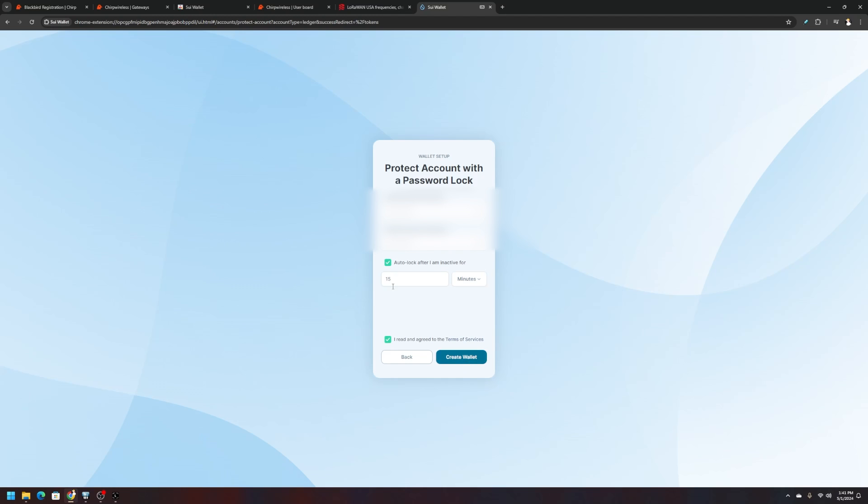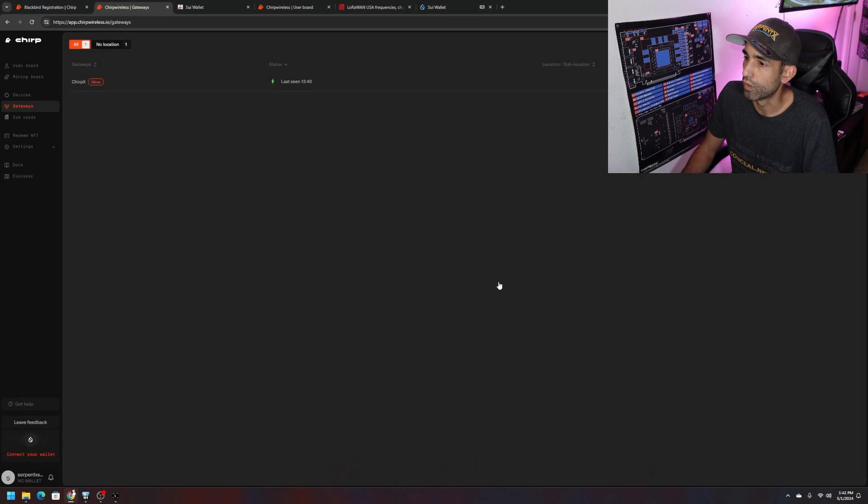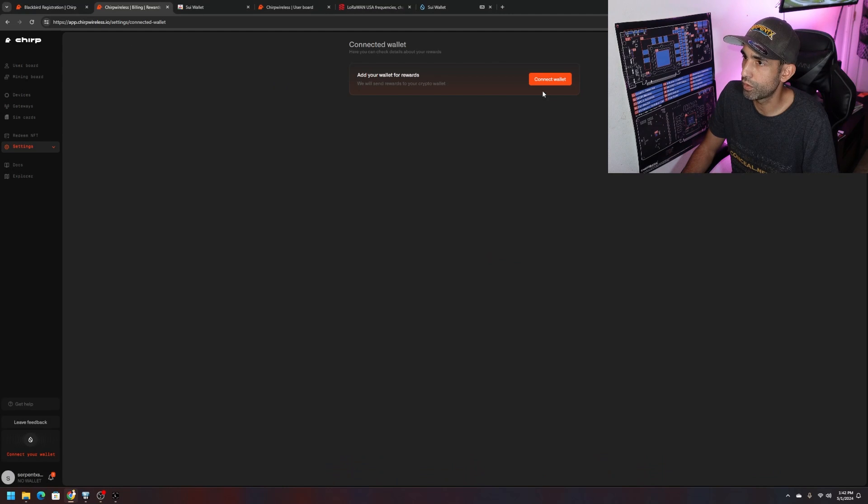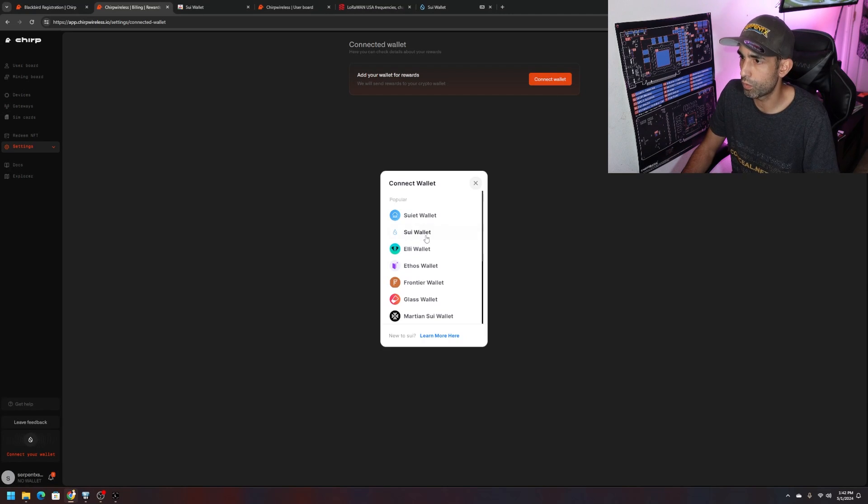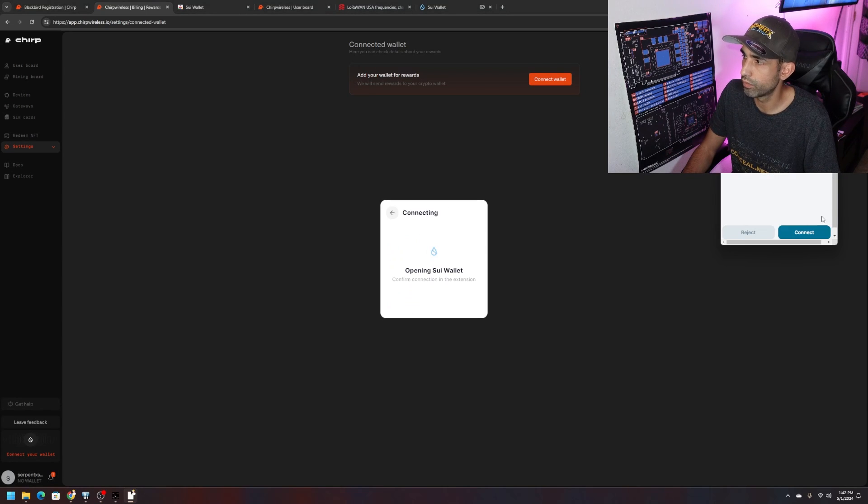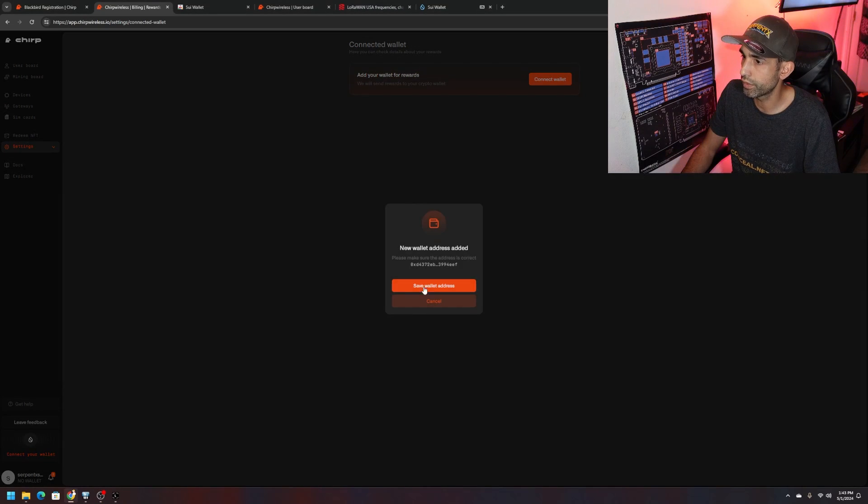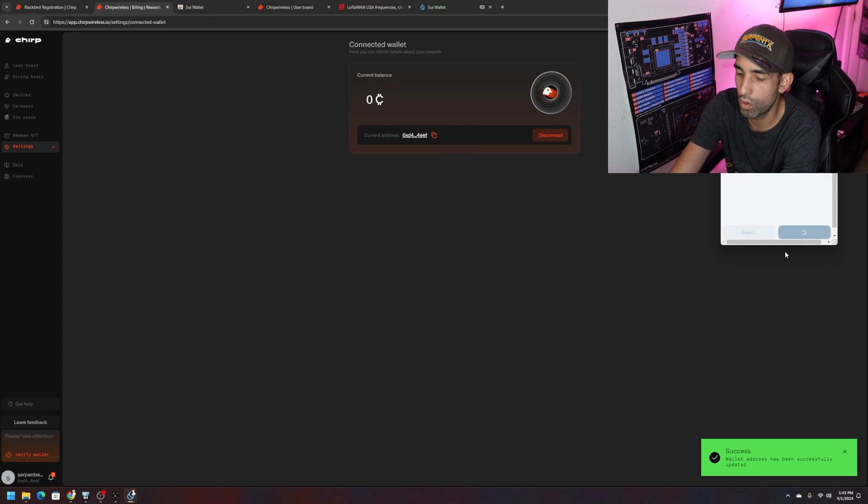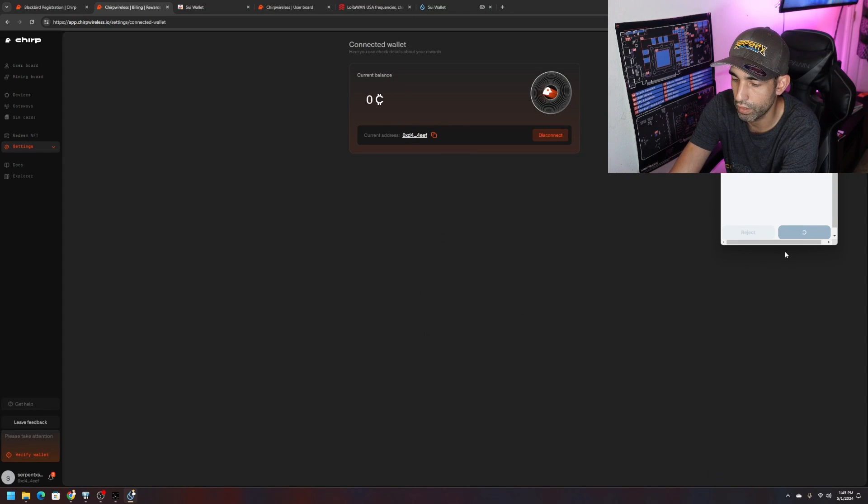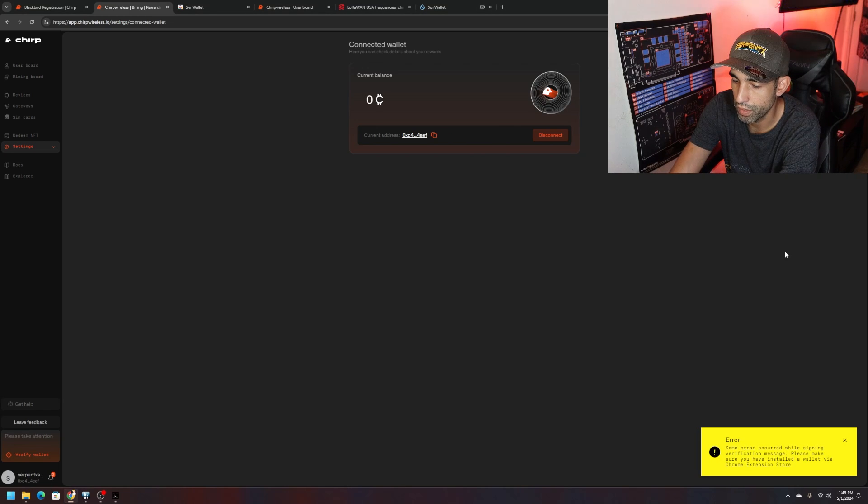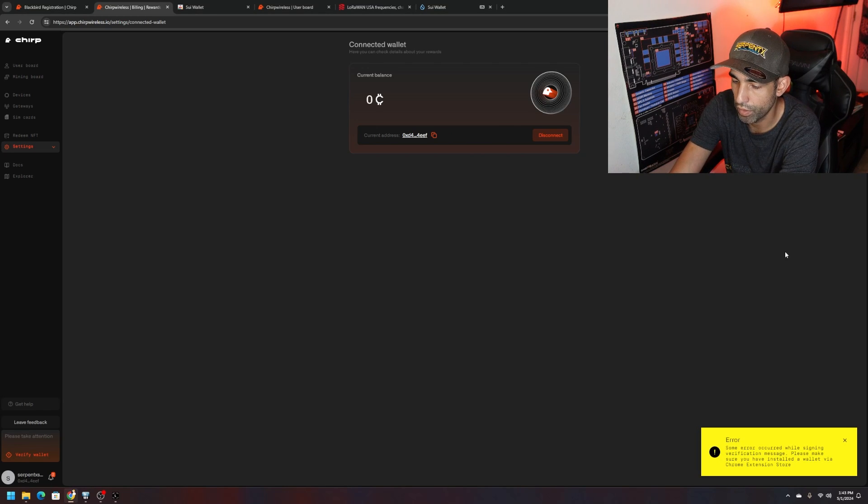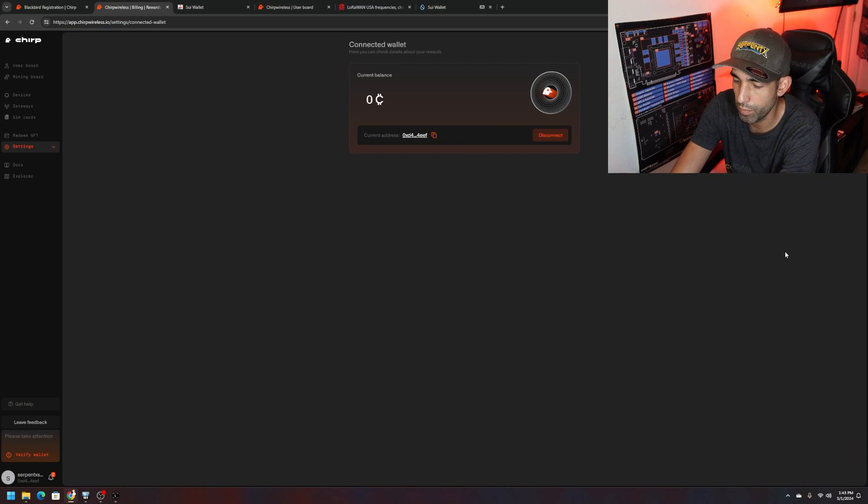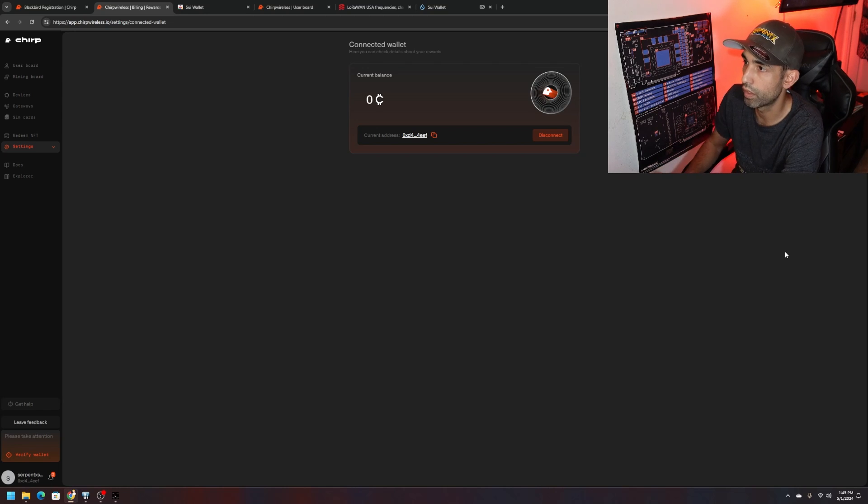We're going to click create wallet because we were able to choose from a list of addresses and follow on with the rest of the setup for Ledger. This is not related to Chirp Wireless and this is all your responsibility so make sure you pay attention. Attempt number two. Connect wallet, Sui wallet finally. Connect, save wallet address, sign.